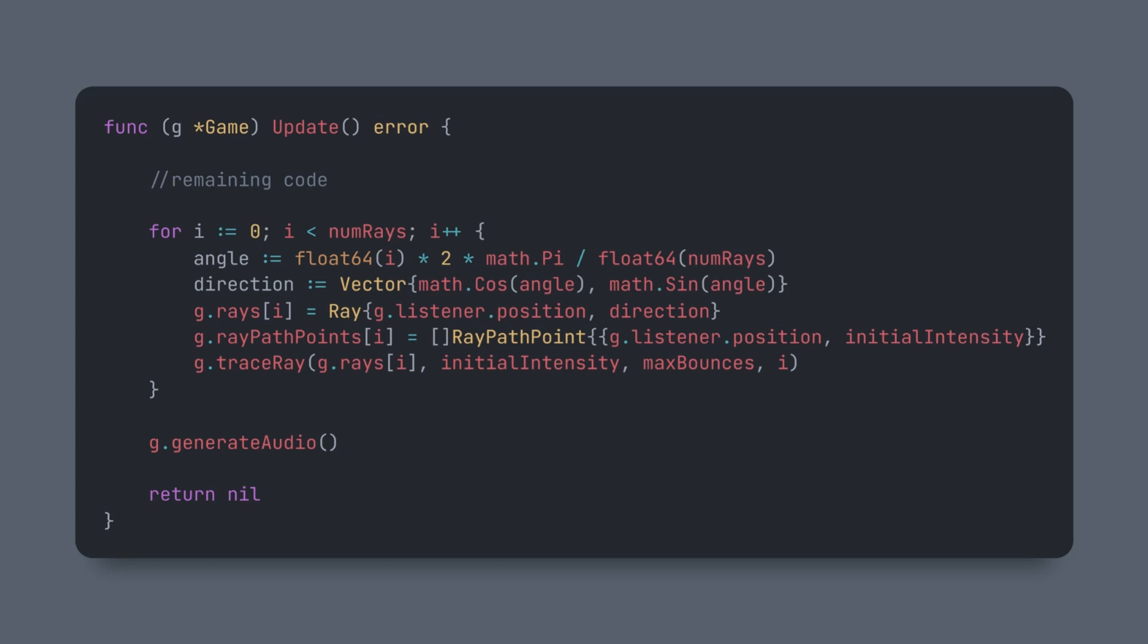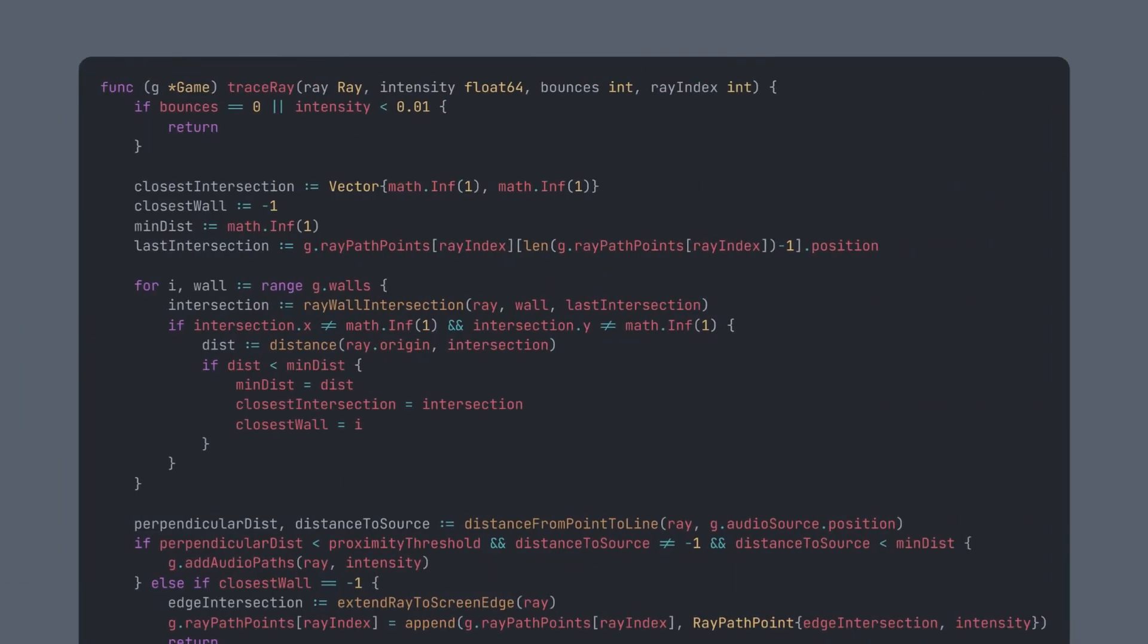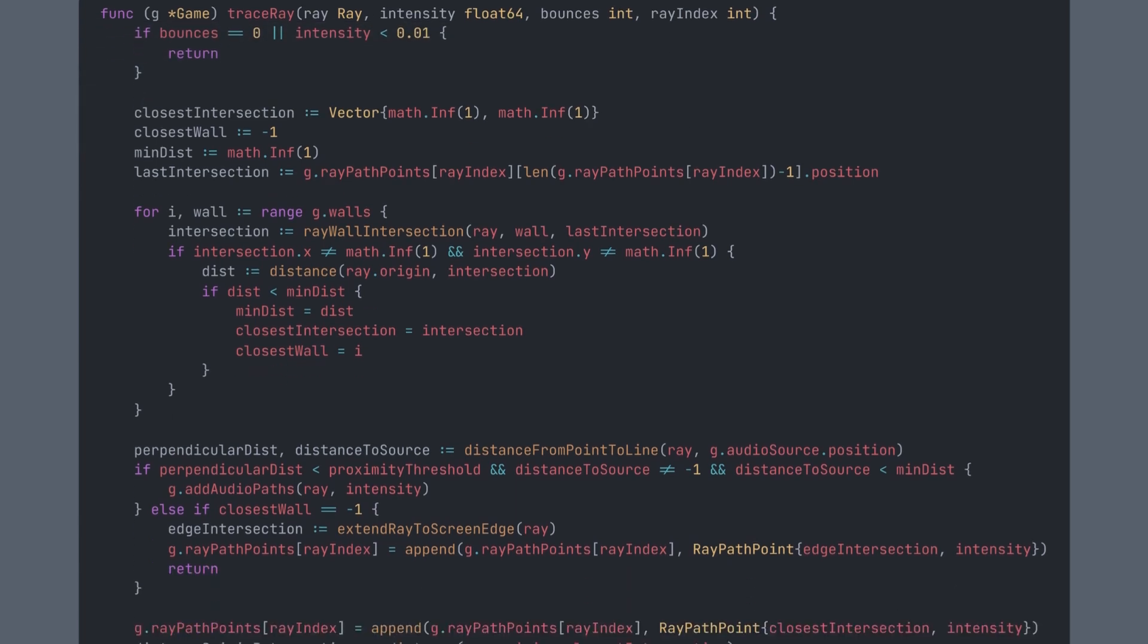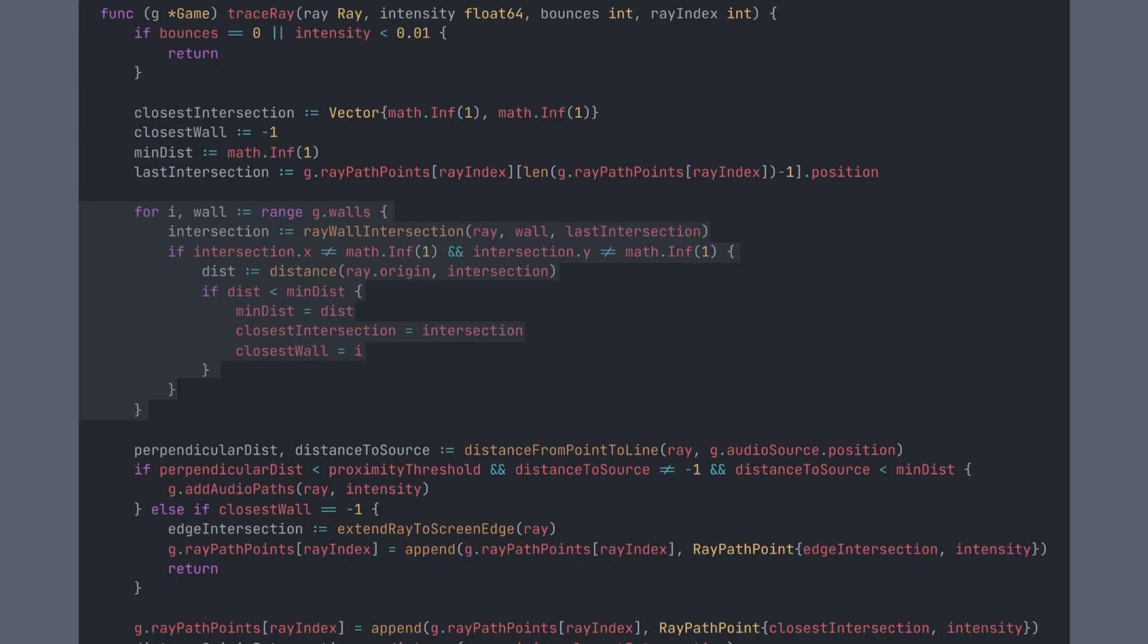The function starts by addressing the two termination conditions, which are reaching the maximum amount of bounces or having an intensity too low to still matter. The function then iterates over all walls to find the closest point of intersection. The ray-wall intersection is calculated using simple vector math that I will not be going over in this video.